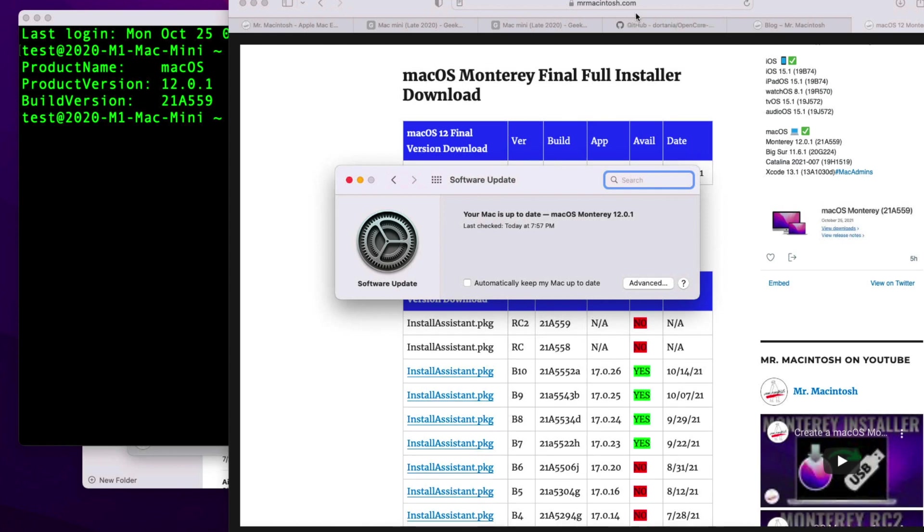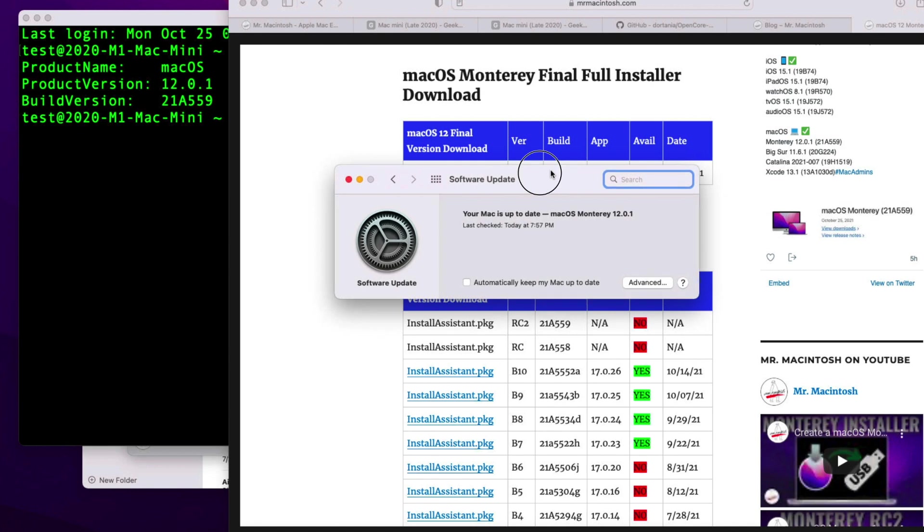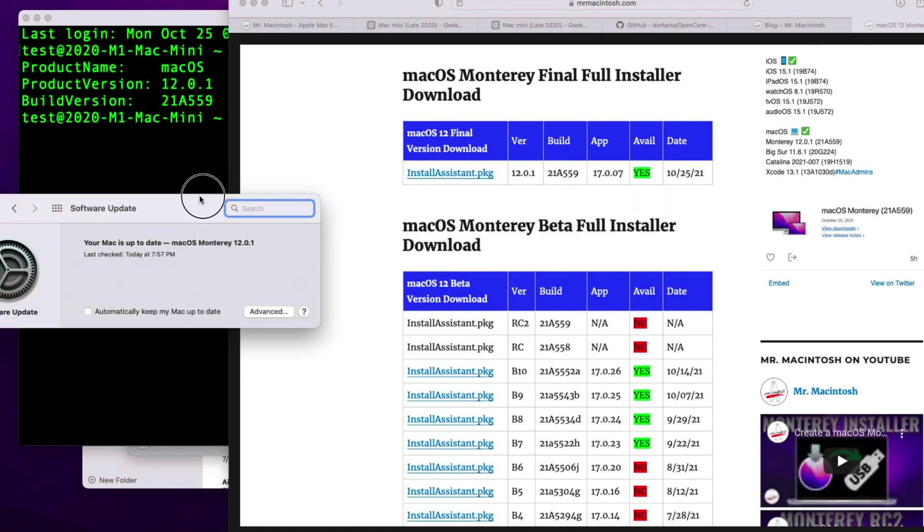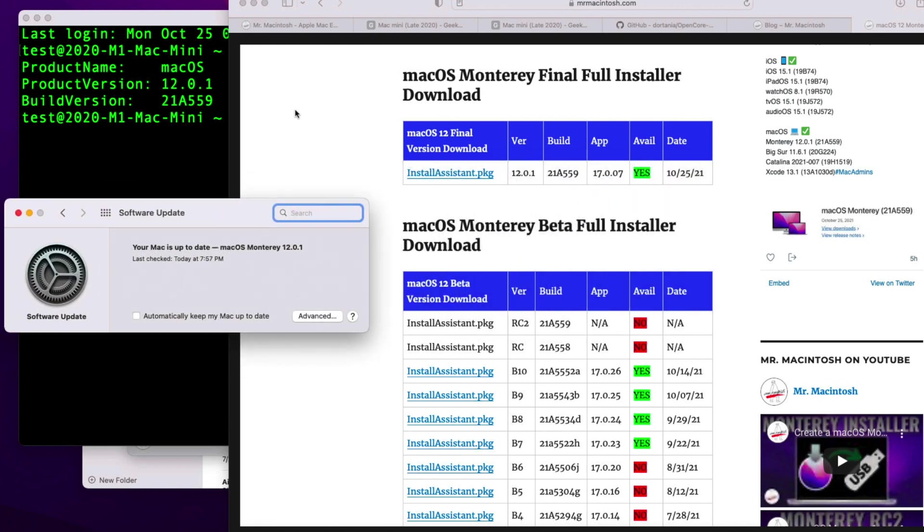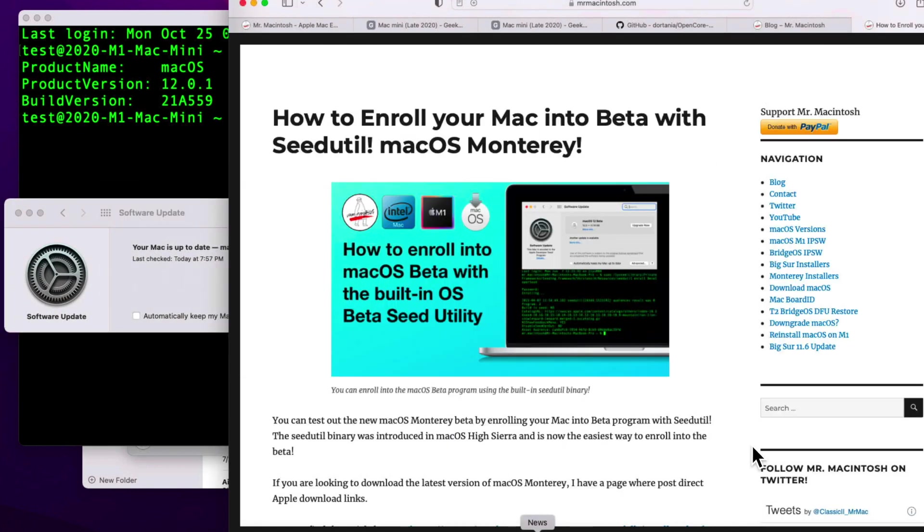And one more thing before we go, I wanted to show you a quick way to be able to add the Apple seed, public seed, or the developer seed instead of installing the profile. And this will allow you to go on and off or even check to see if there's a version available. So all we need to do is go to my seed util page here.